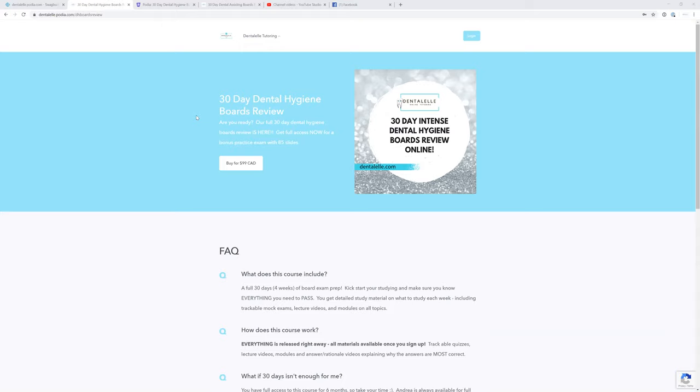I do have two courses: the full dental hygiene board exam prep course and the full dental assisting board exam prep course, which is about $374. But I've decided to open up this one here.